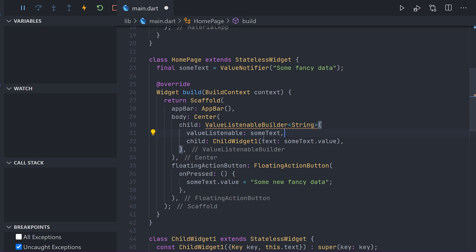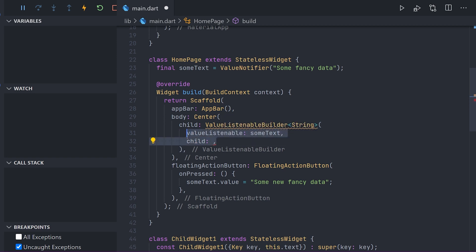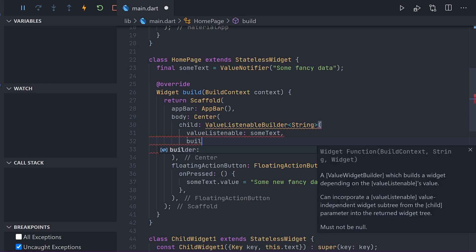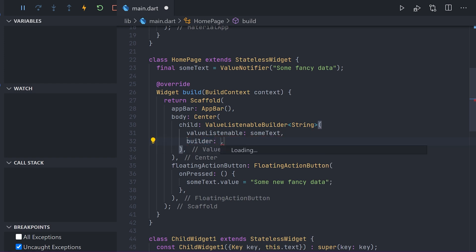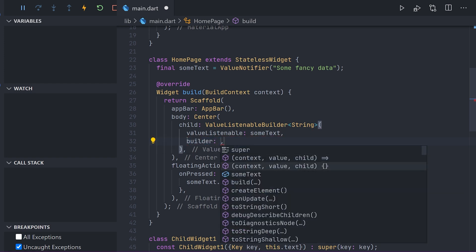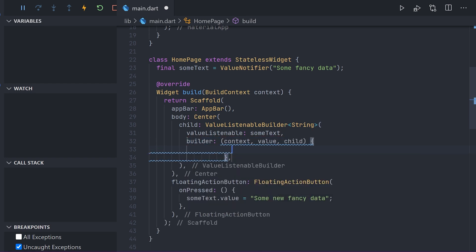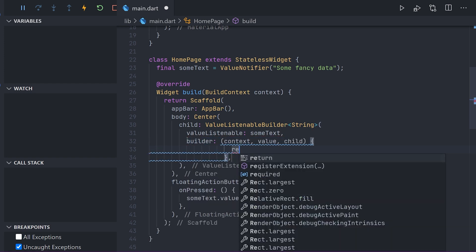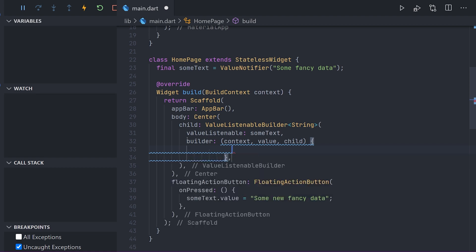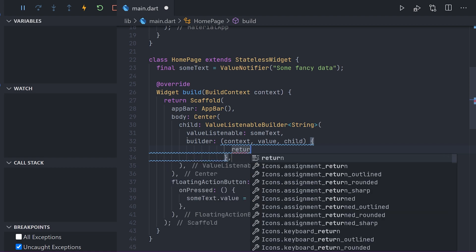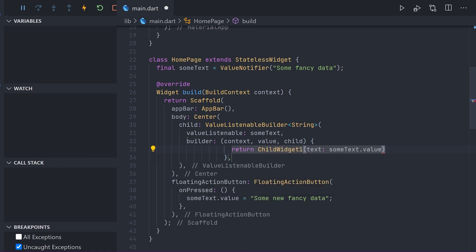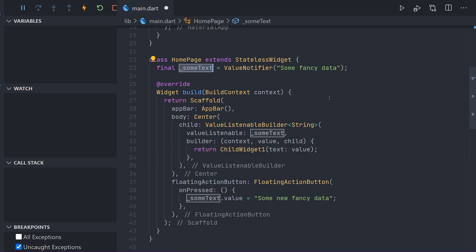So in this case if we didn't use a value listenable builder it would not trigger a rebuild. Meaning the value would be changed but actually not shown. That is why sometimes you can see that if you hit save or a hot reload you can see that value changes. Now we can go ahead and rename our variable to something like text notifier.